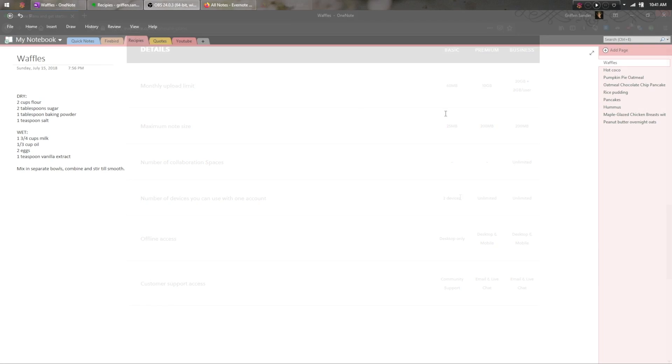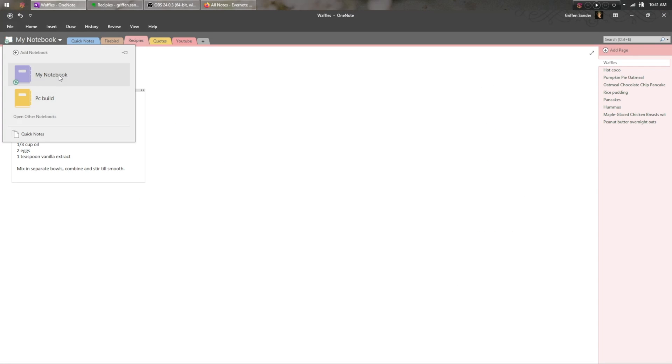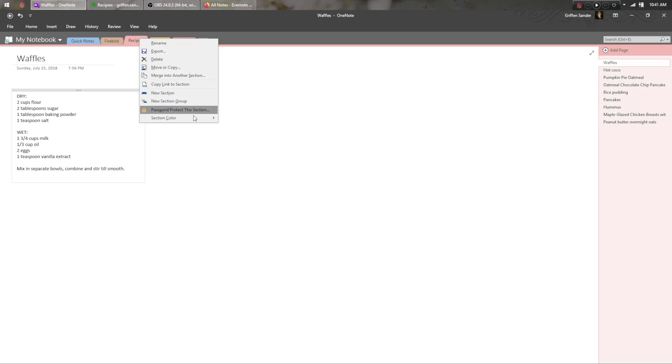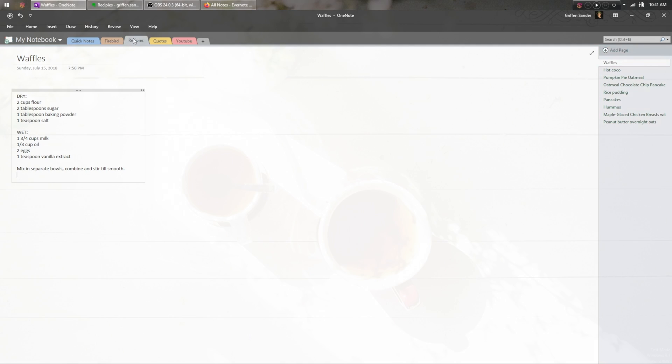From an organizational standpoint, OneNote lets you create notebooks, sections in those notebooks, and finally, the notes themselves. It also lets you color code each section, which I absolutely love, since it makes finding what I need quick and effortless.